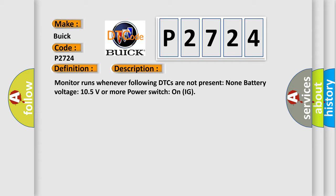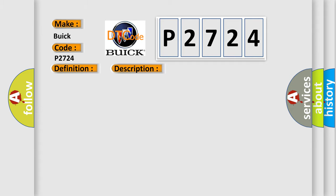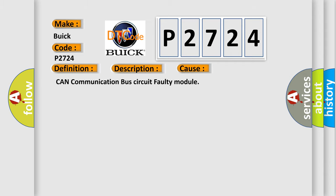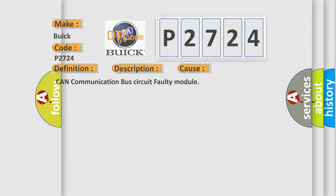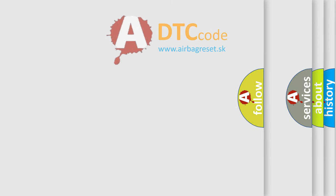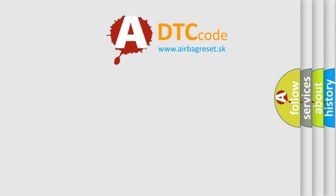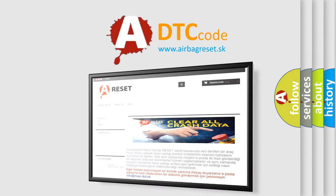This diagnostic error occurs most often in these cases: CAN communication bus circuit faulty module. The Airbag Reset website aims to provide information in 52 languages.